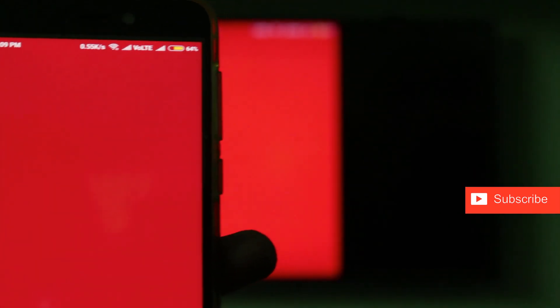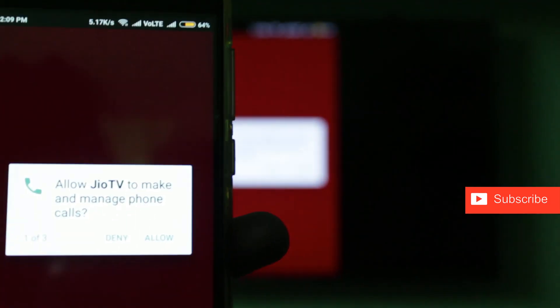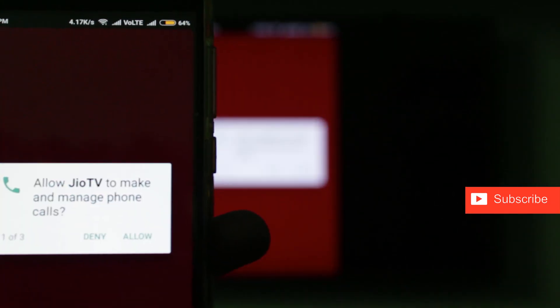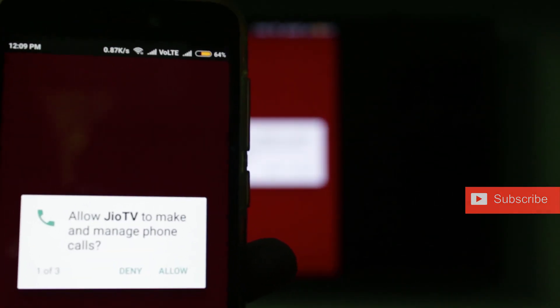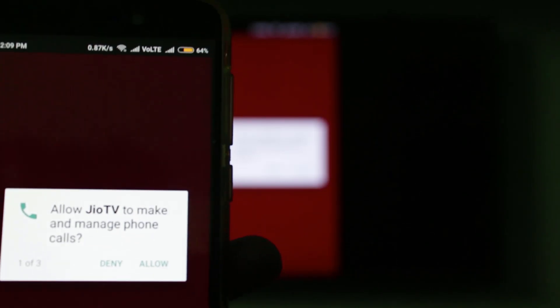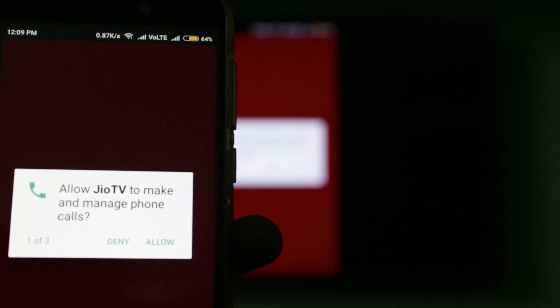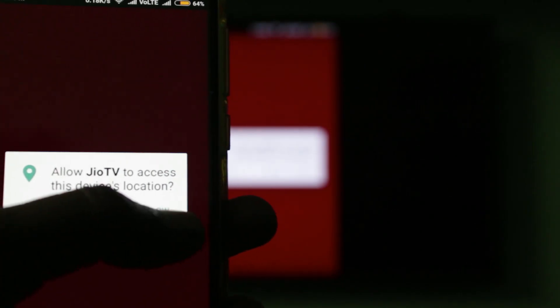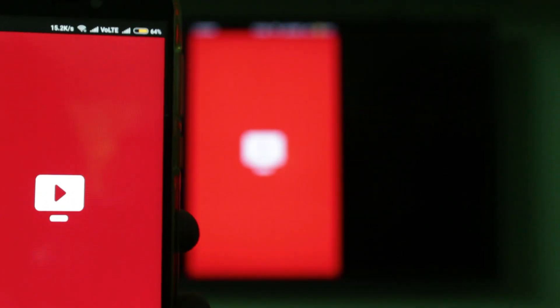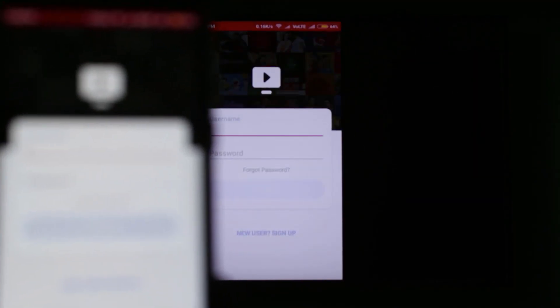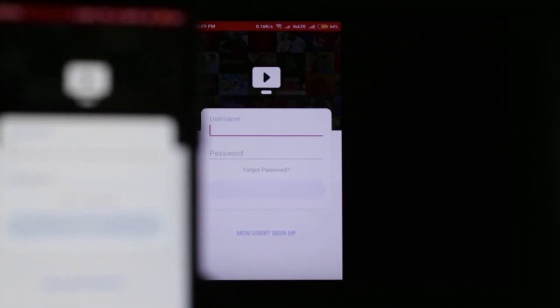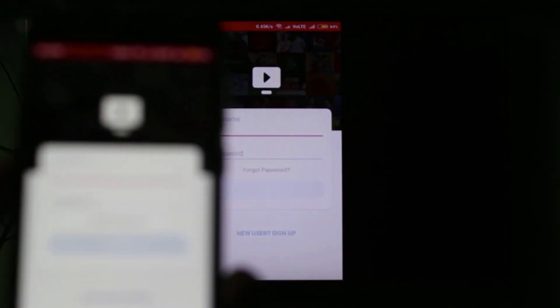If you haven't installed this application, first of all you can get it from the Google Play Store. Here you can see it asks for permissions, so you can click to allow. Finally, here you can see the Jio TV app is ready to use.